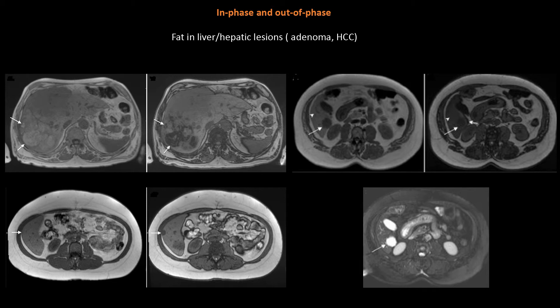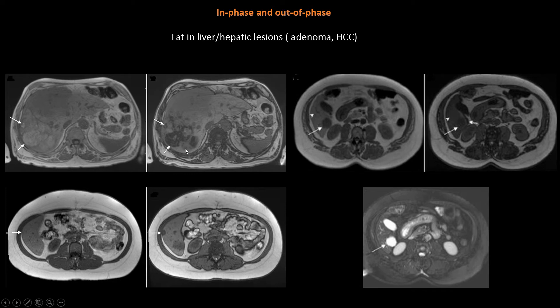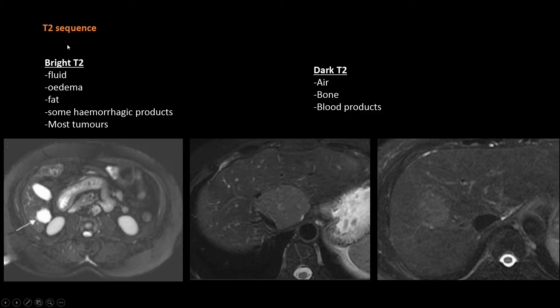It's important to know that if a lesion is 100% fat there will be no signal loss between in and out-of-phase, as seen in the subcutaneous tissue. In and out-of-phase is useful to identify intracellular fat, as in HCC, and also useful in suprarenal adenomas. To suppress extracellular fat, another fat suppression technique must be used.